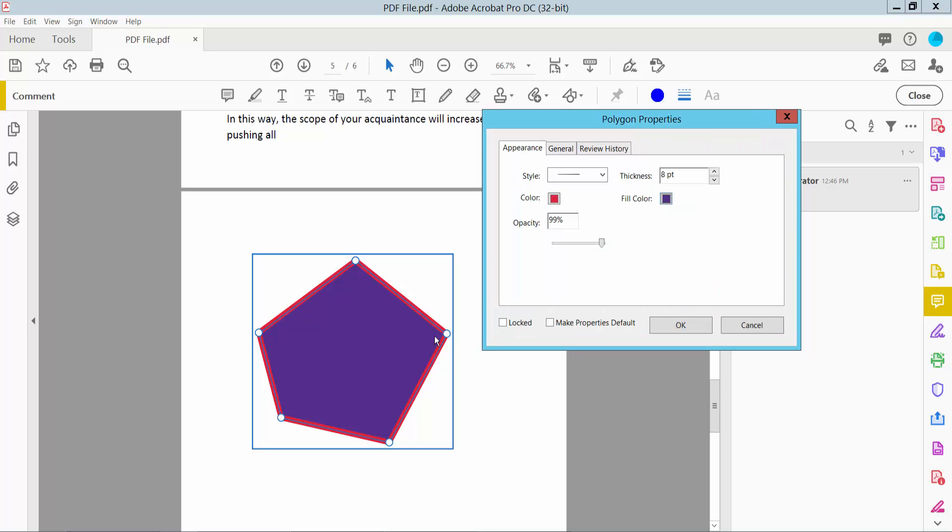The fill color is already added. Also I increase the border line thickness.